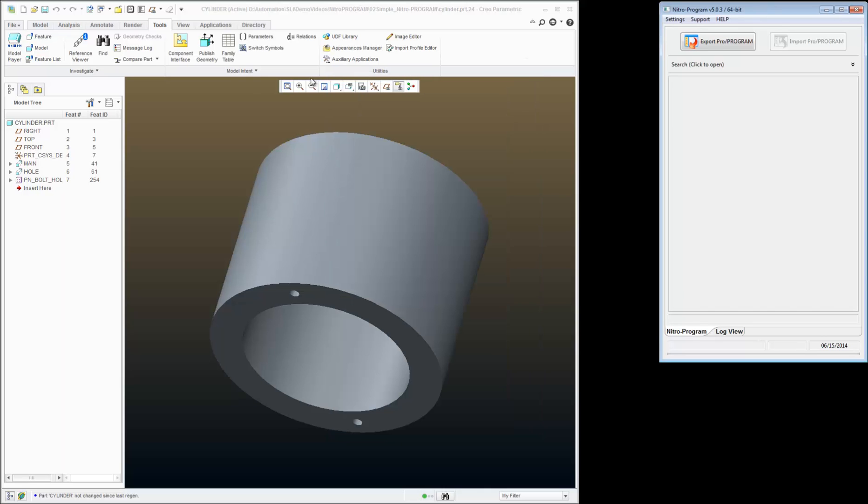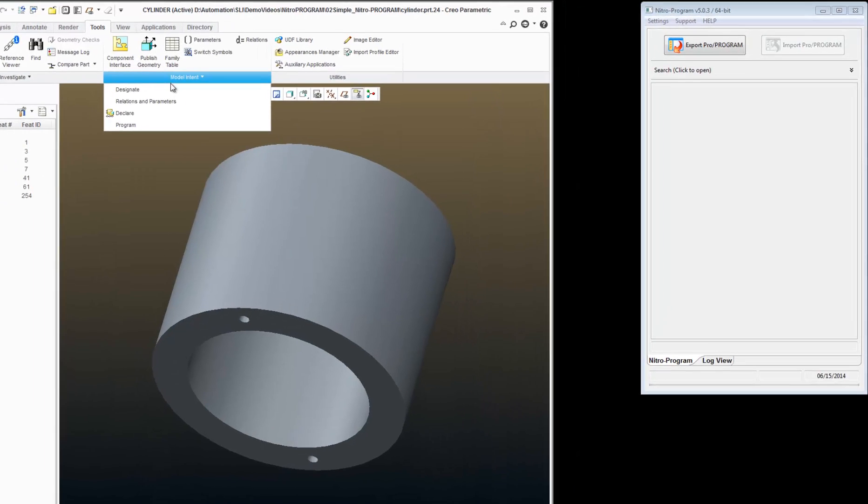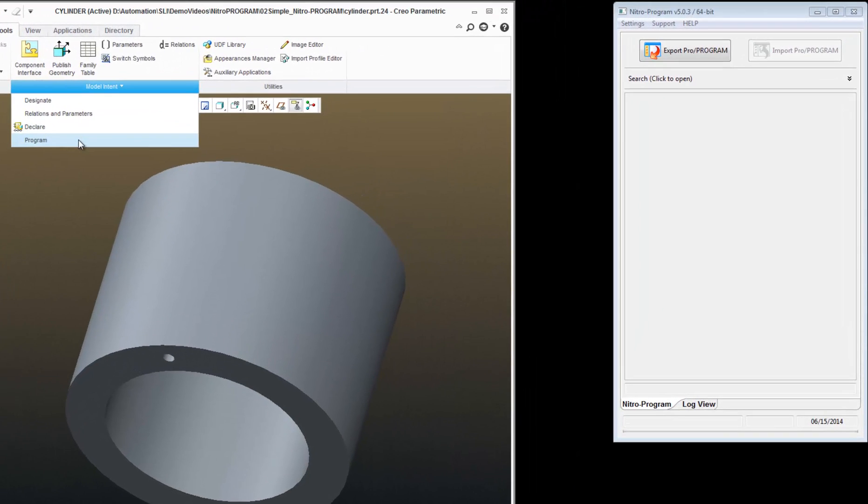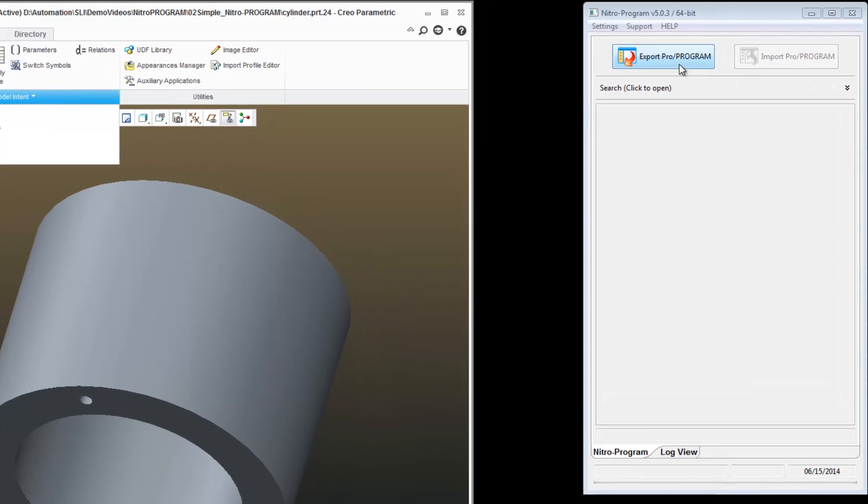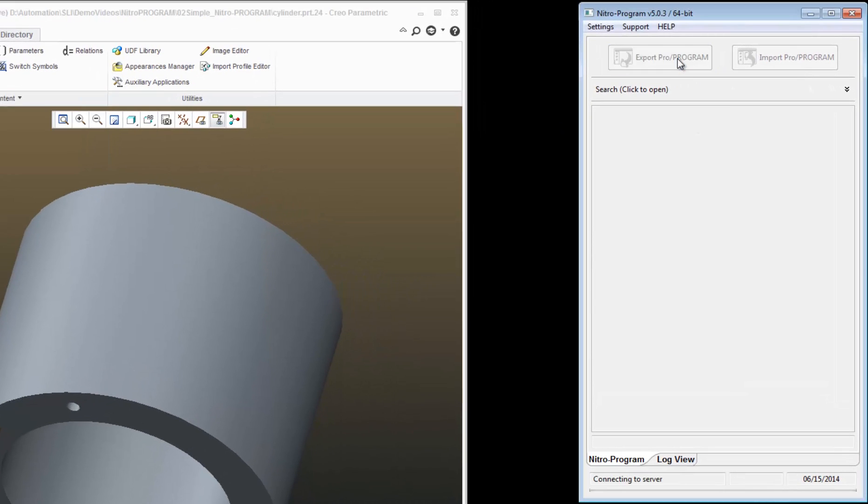And instead of going to Model Intent, Program, I'm just going to come over here and hit Export ProProgram. And that's going to bring over the ProProgram from my ProE session.